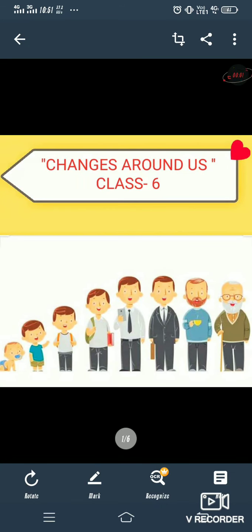Hello everyone, welcome to Science and Maths Club. I am Ashu Sisodia. Today we are here with a new interesting topic of science: changes around us. So my dear students, you have already seen different changes in your surroundings. Today in this chapter we will describe these changes. So let's start.